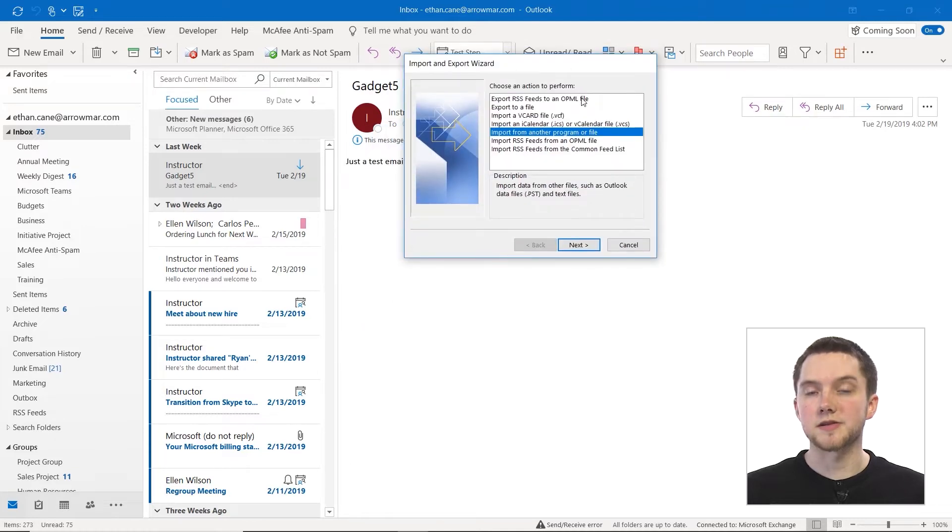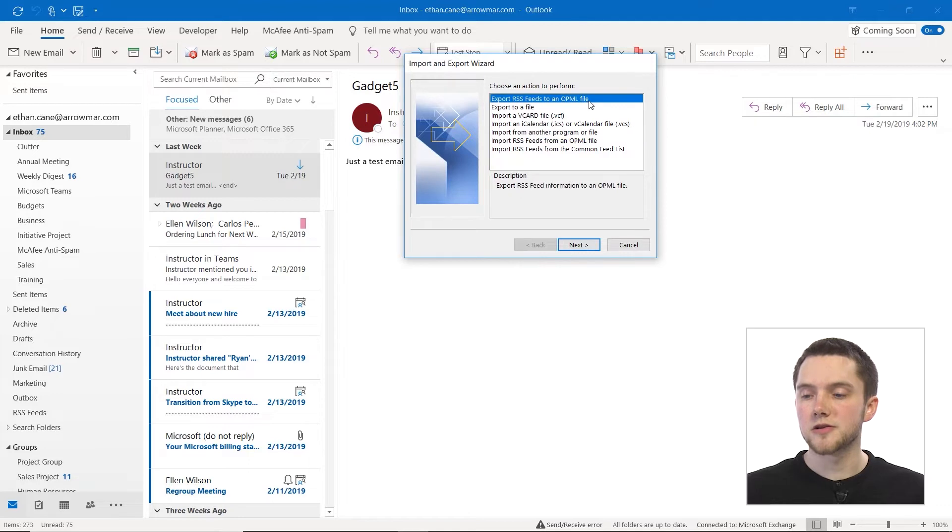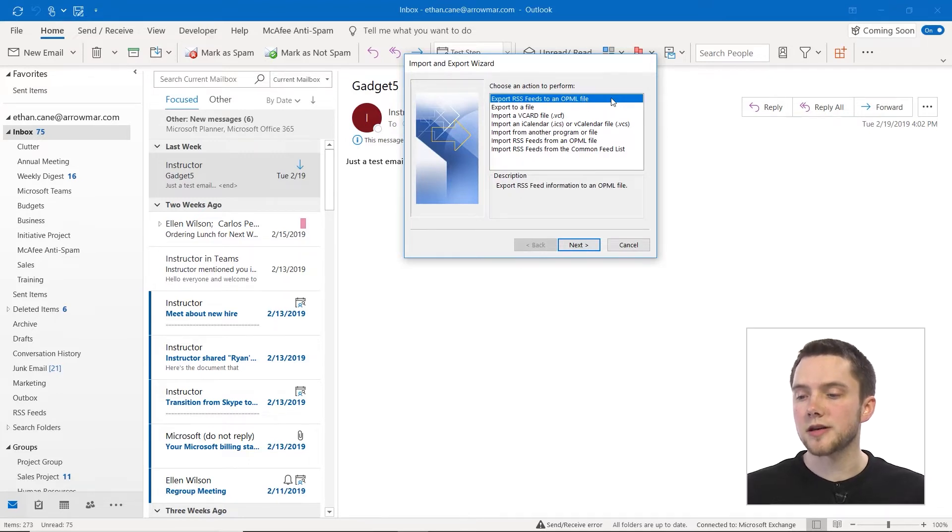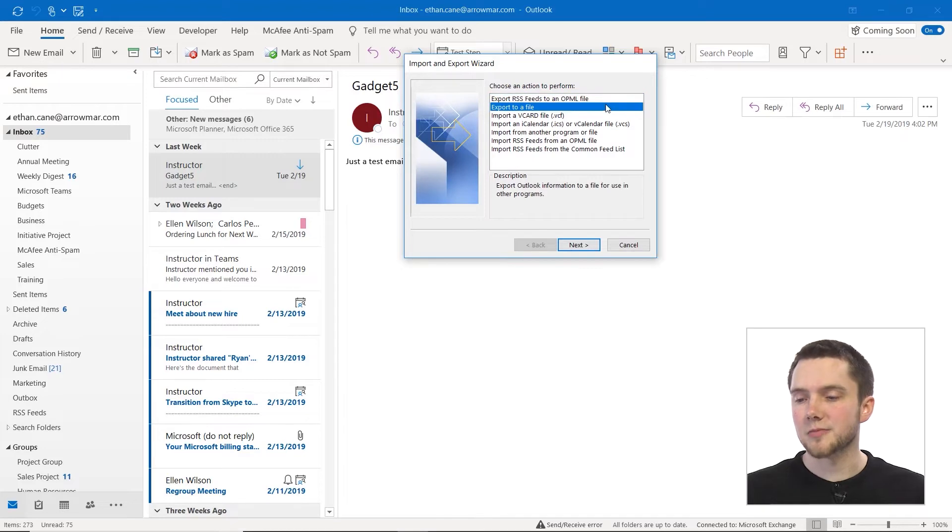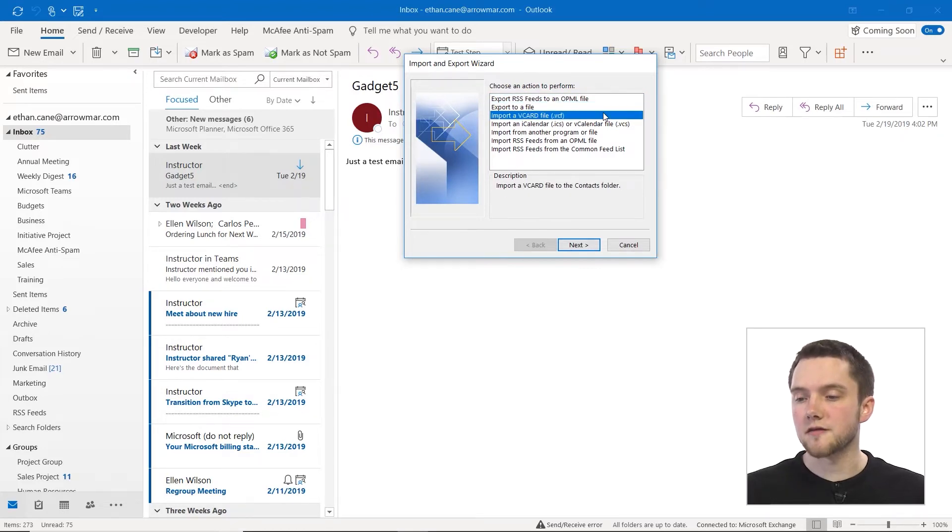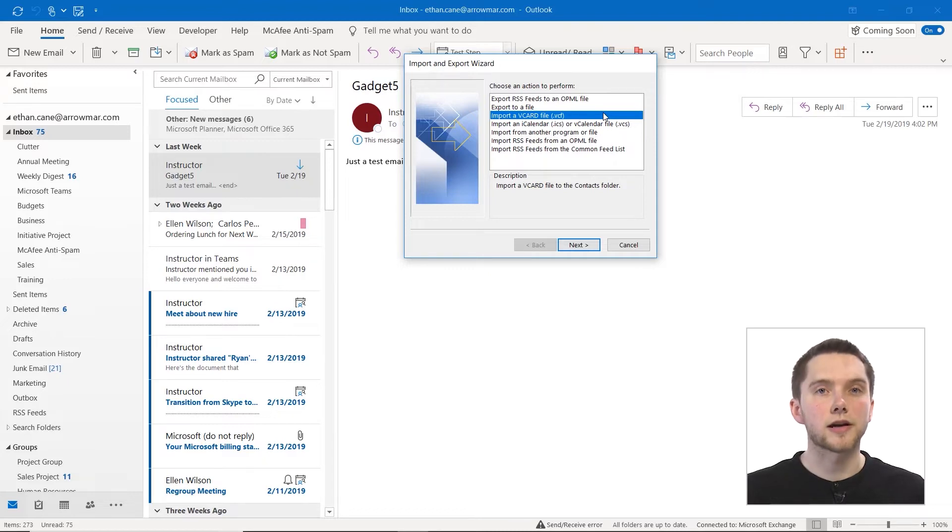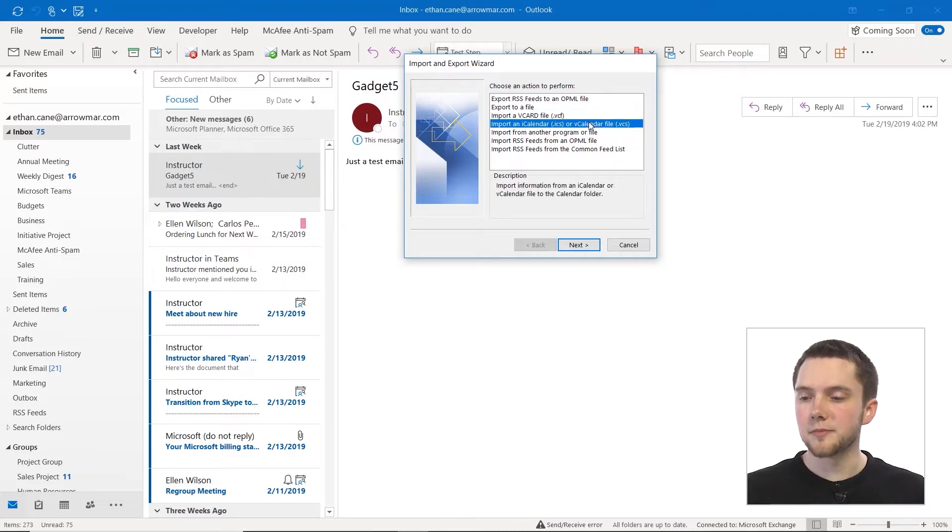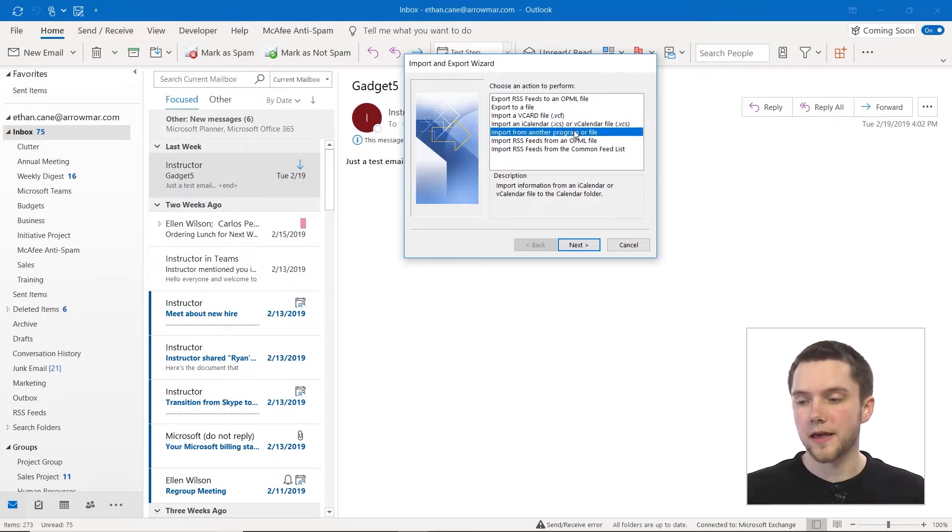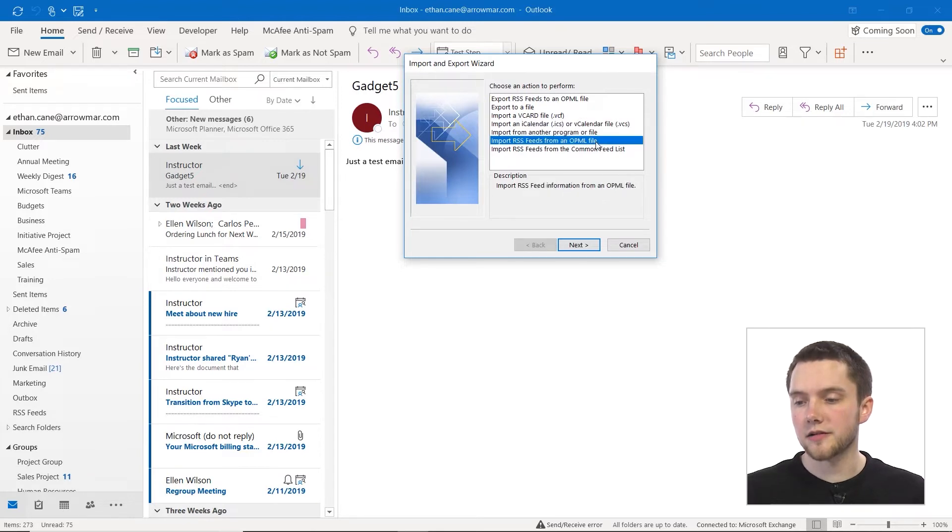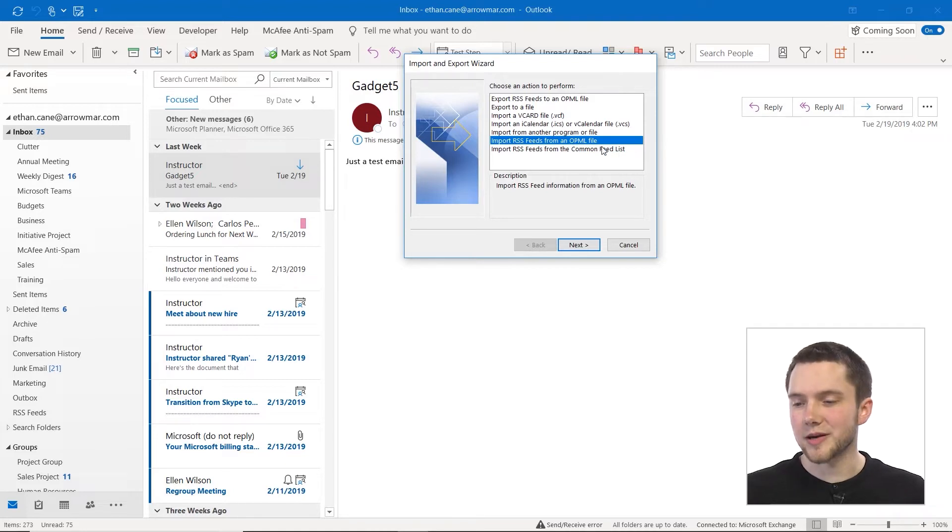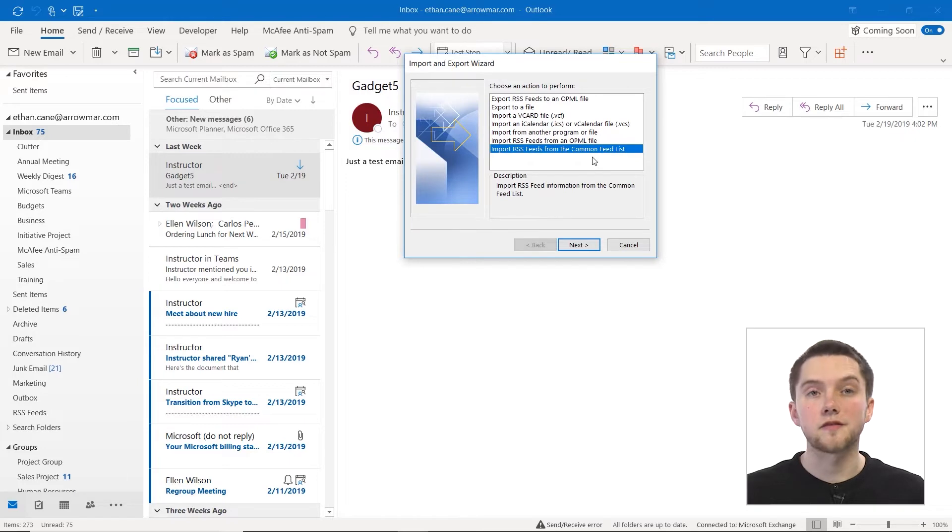As you see, we have multiple actions that we can perform here. We could export our RSS feeds to an OPML file, export any Outlook information to a file, import a vCard file which would be importing a contact, import an iCalendar or vCalendar file which would be importing a calendar, import from another program or file, import your RSS feeds from an OPML file, or import your RSS feeds from the common feed list.